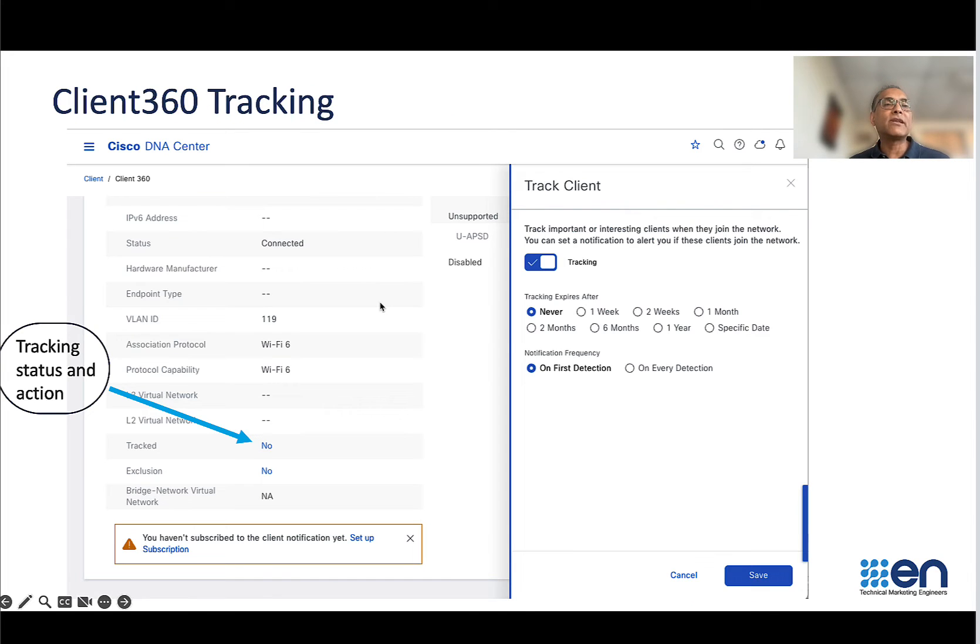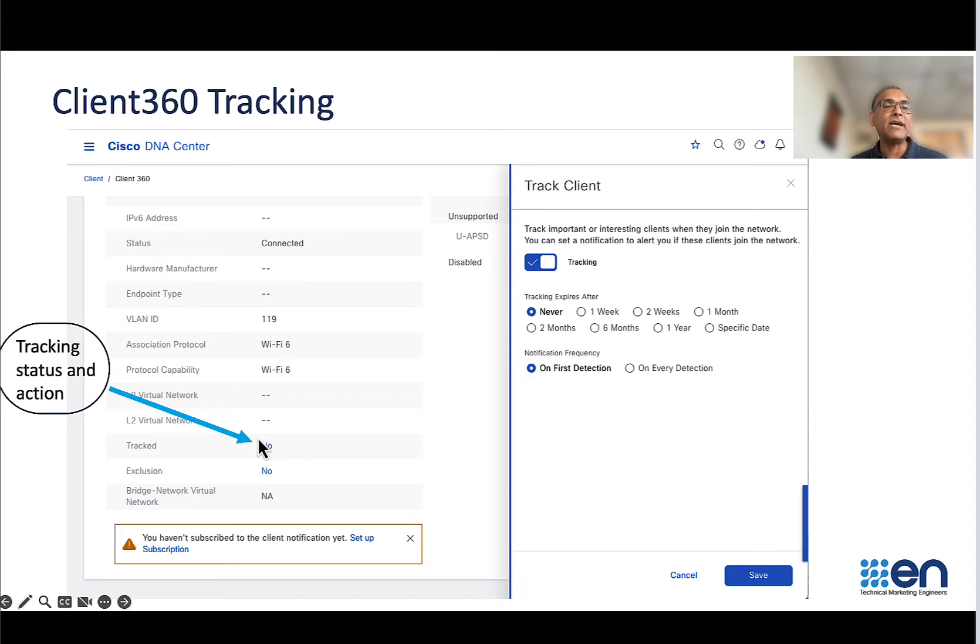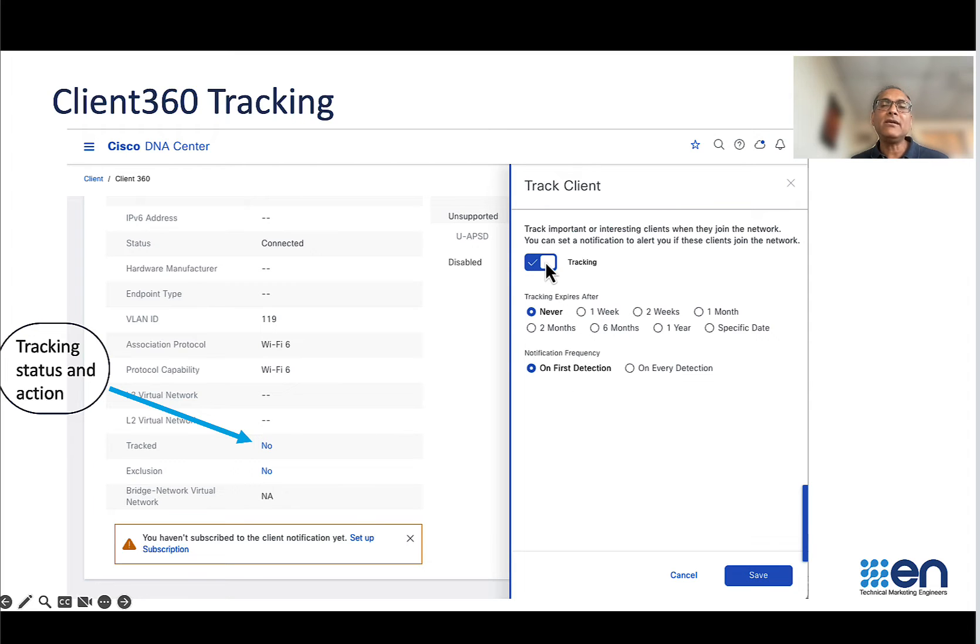If you go to the client 360 page, at the bottom there is a row for tracked. Currently this client is not tracked. When you click on it, there's a sidebar. You can enable the tracking and set up the option and save the configuration.